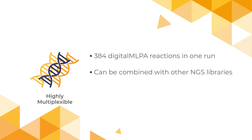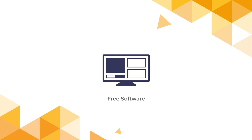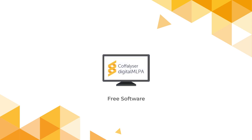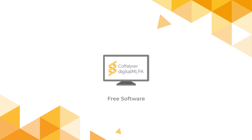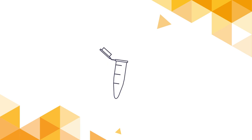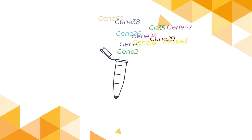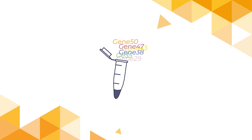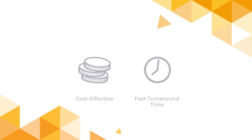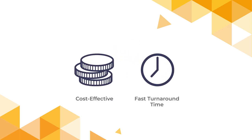Lastly, digital MLPA data is analyzed by our free software, Coflyzer Digital MLPA. Digital MLPA aims to streamline CNV detection by offering broad gene coverage for a large number of genes in one assay, reducing both sample costs and turnaround time.